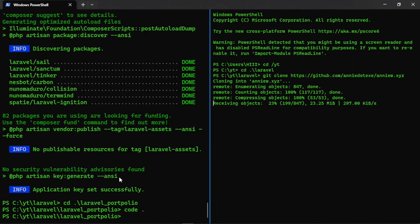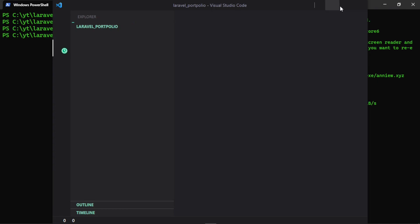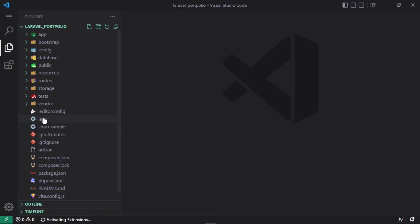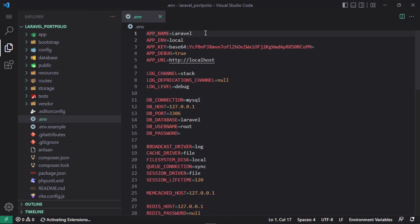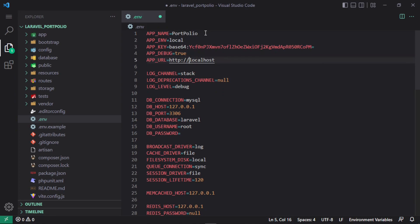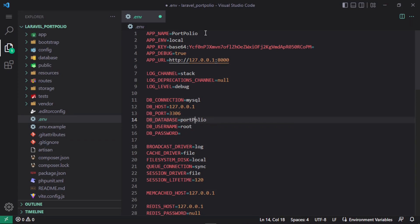I'm going to configure the Laravel application, open it in VS Code, and create the database tables. Let's open the .env file. I'll name the app 'portfolio', change the URL to 127.0.0.1:8000, and set the database name to 'portfolio' with a lowercase p.